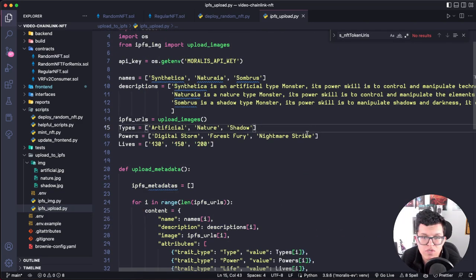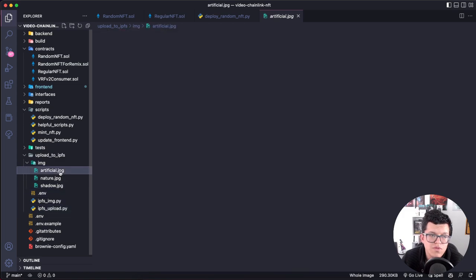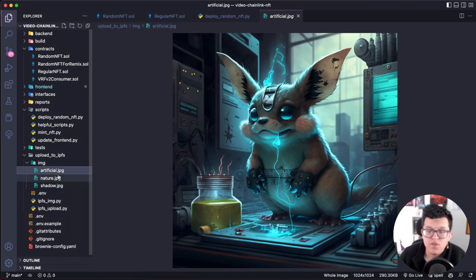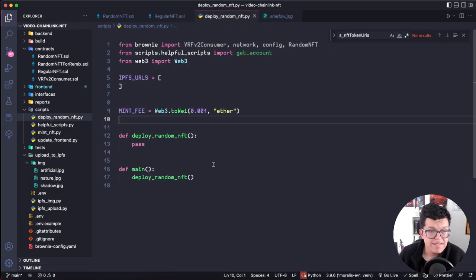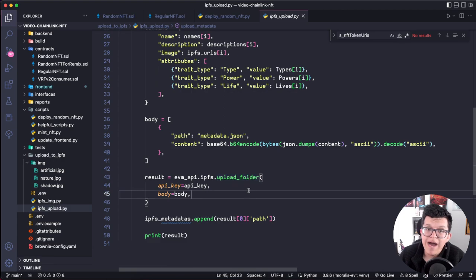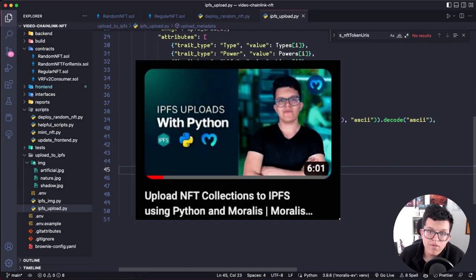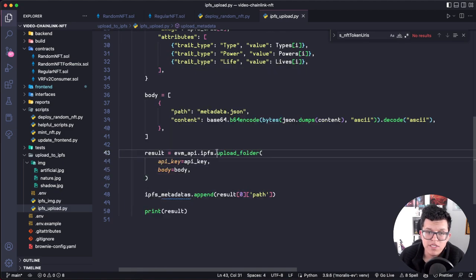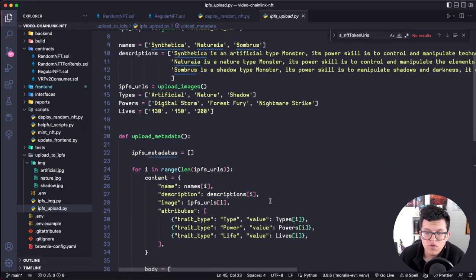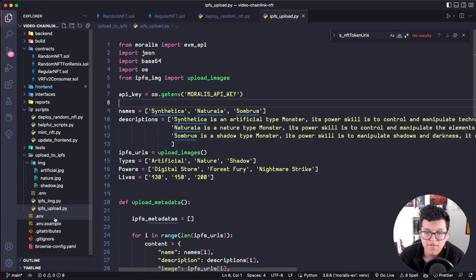I made up some descriptions and statistics — you can change them however you want, and you can change the images too. This IPFS upload script uses the Moralis endpoint to upload a folder to IPFS. We have a dedicated video on that topic I highly recommend you watch to understand how this API endpoint works. You just need to add your Moralis API key to your .env file, and you can use this to loop through all the images, add all the descriptions, abilities, and hit points you want.